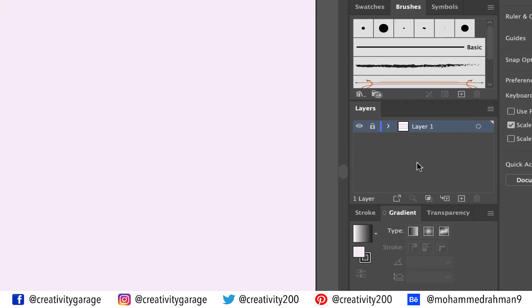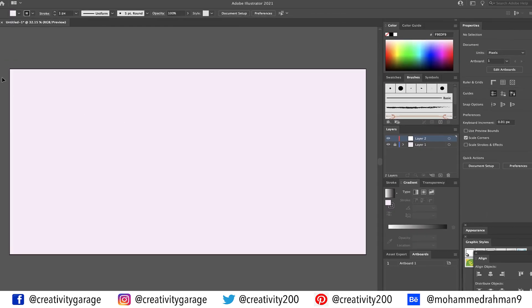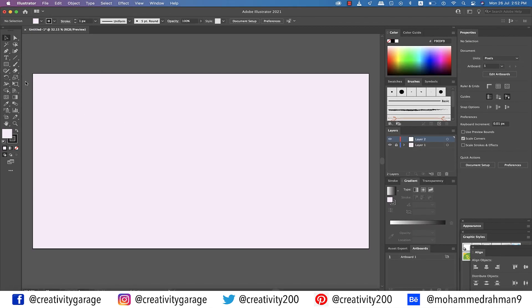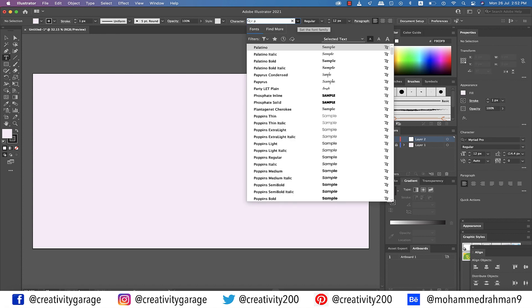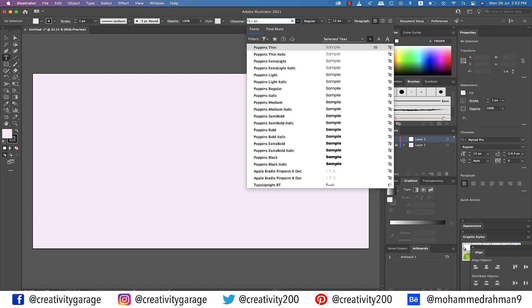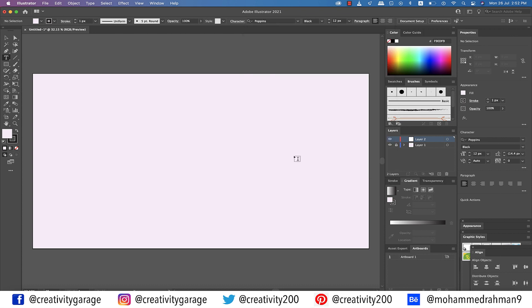Let's lock this layer from the layers panel and create another layer by clicking the small plus button at the bottom of the layers panel. Let's pick the text tool and pick a chunky font — I'm gonna pick Poppins Black. Let's change the font size to 200 pixels for now.